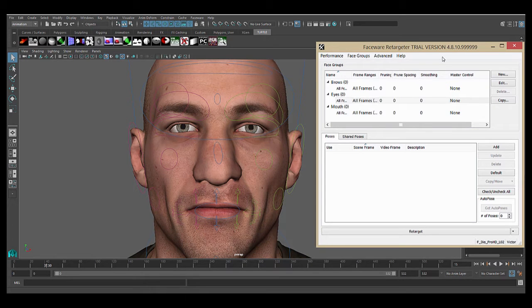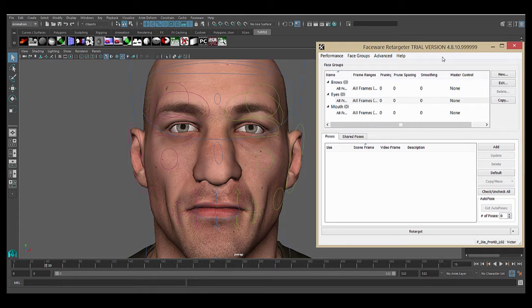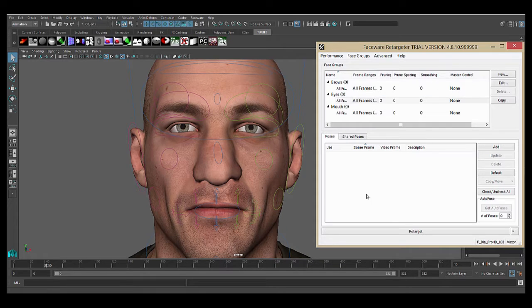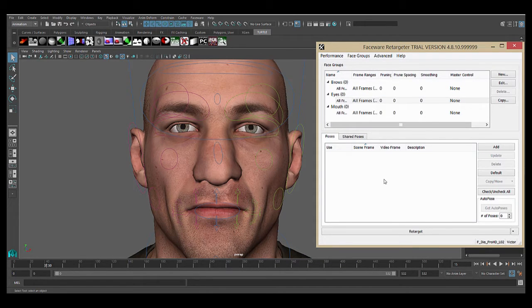This tutorial is going to go over the main pose-based retargeting workflow used for creating animation in Faceware Retargeter. At the most basic level, we're going to open up the performance file that was generated in Analyzer, create poses on your rig, and use those poses to generate animation based on the tracking.